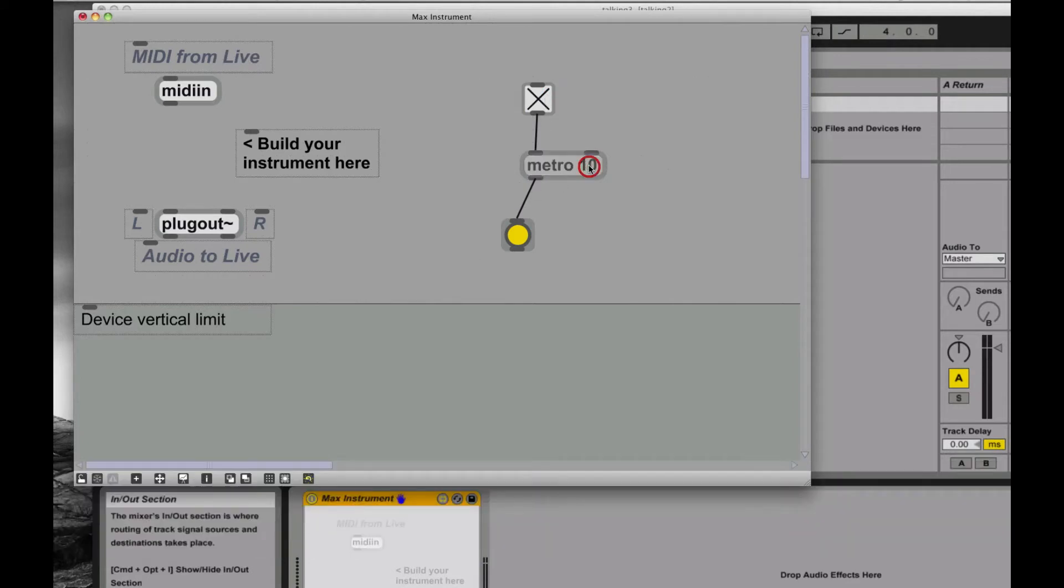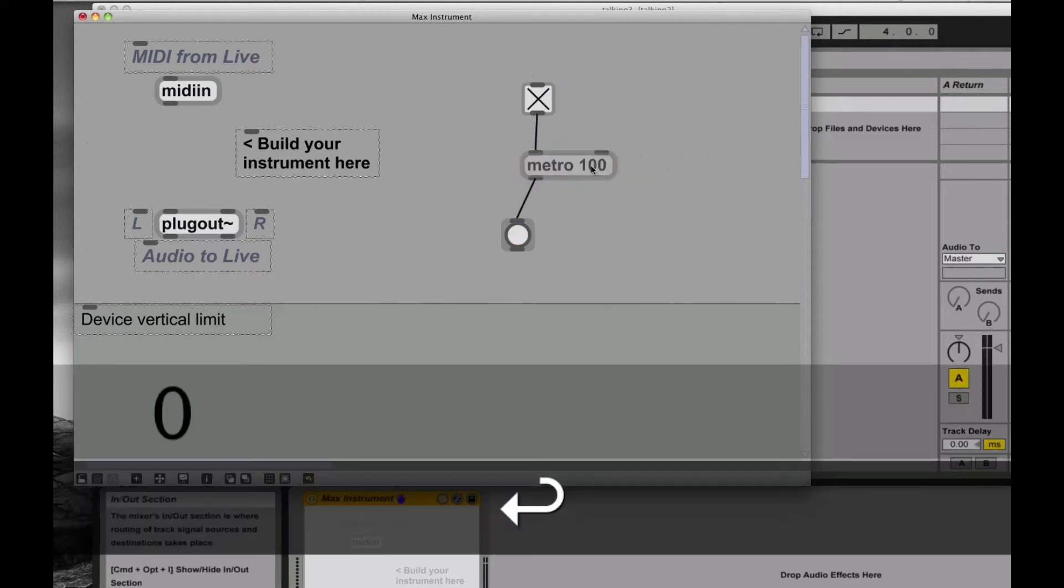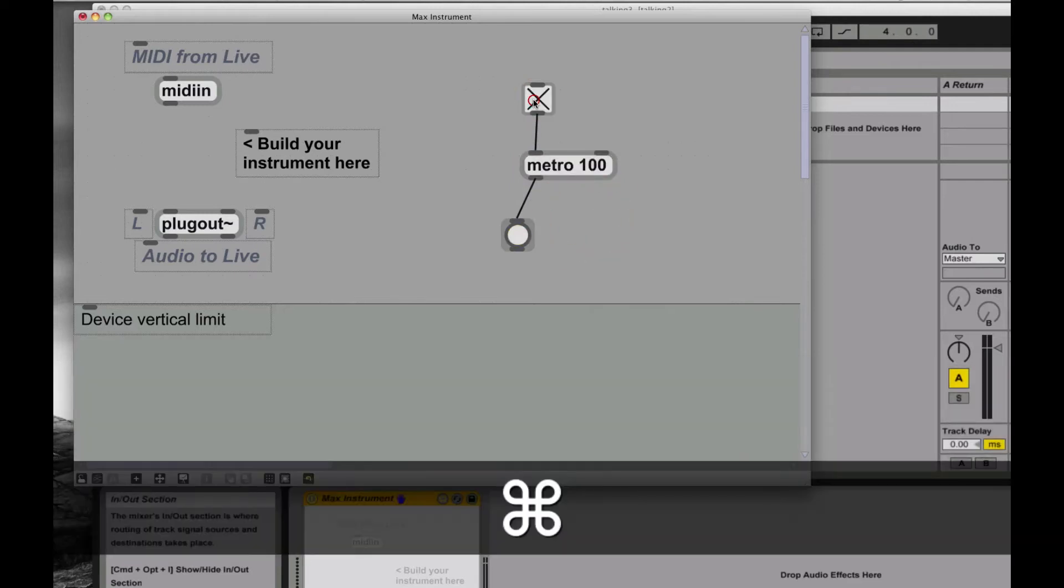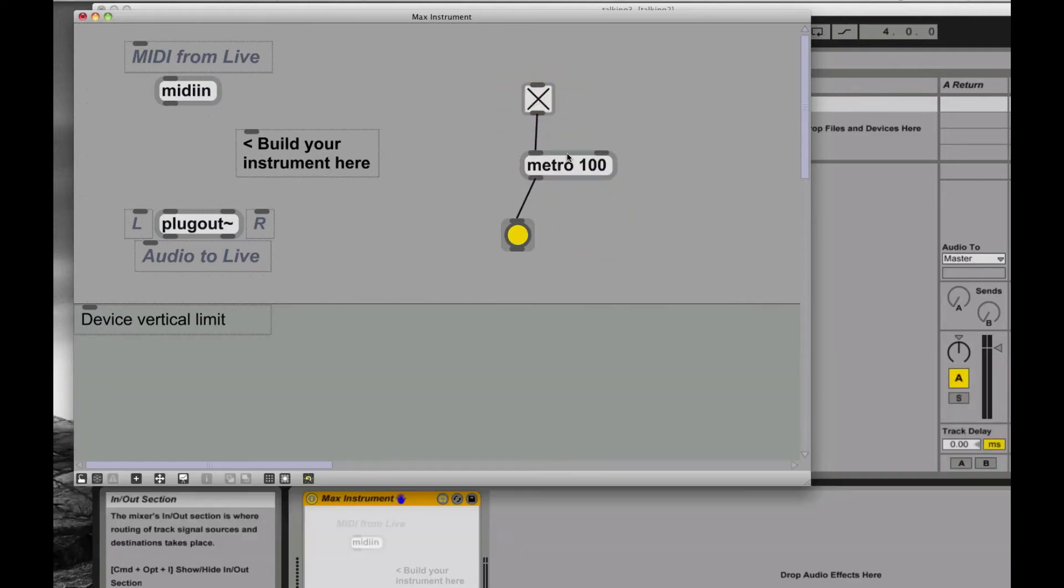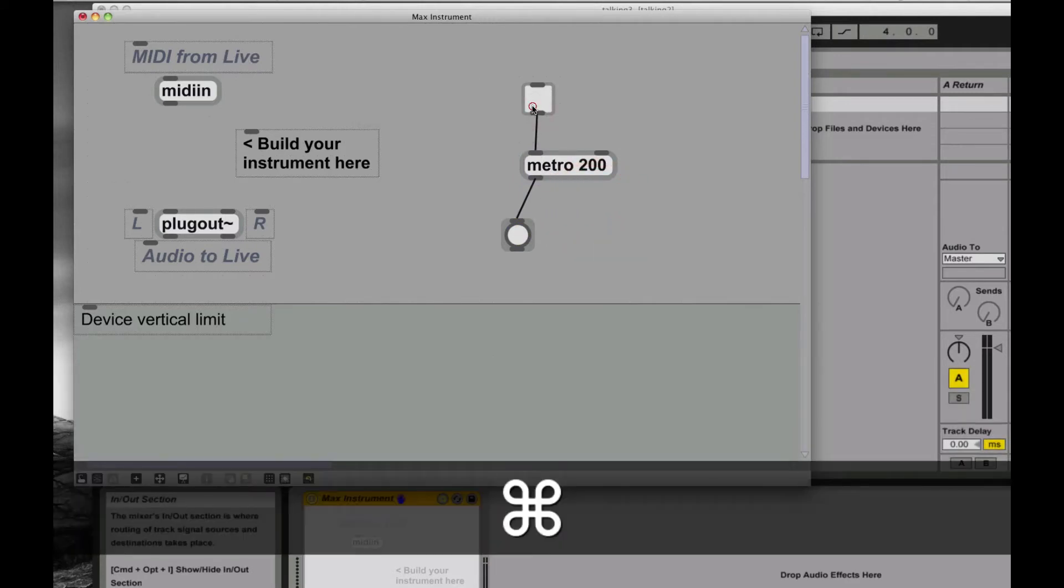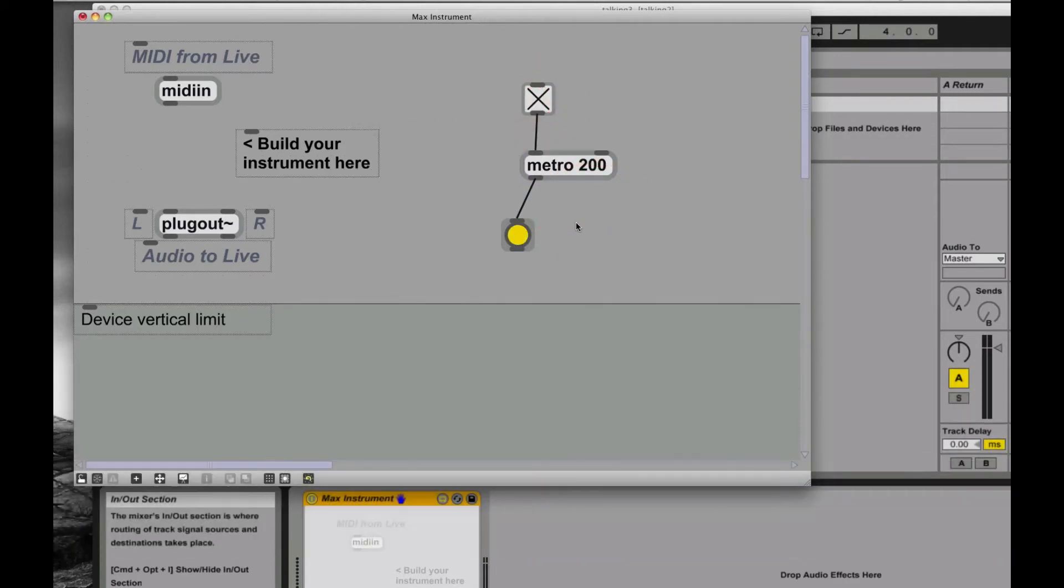Say I'm going to change that to 100 instead. 100 milliseconds. So I'm going to start and stop it again. 10 times a second, I'm going to get that tick. So you can barely see it going on there. Say I'll do 200. Maybe you can see that easier. Start and stop it again. You can see that a little easier.